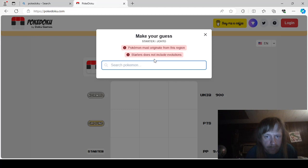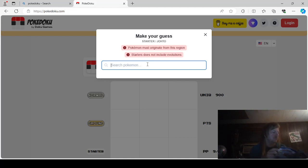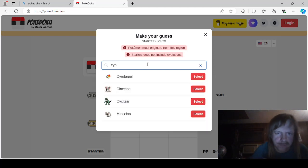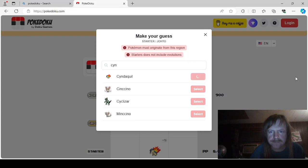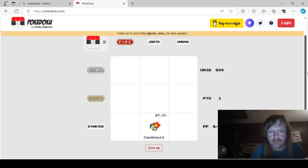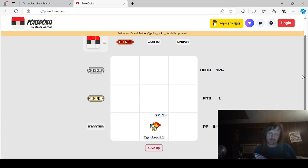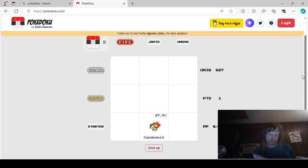Let's see. Gen 2. Here we go. So for this we need a Normal, a Ground, and a Starter. Starter is like first form, right? Pokemon Starter does not include evolutions.